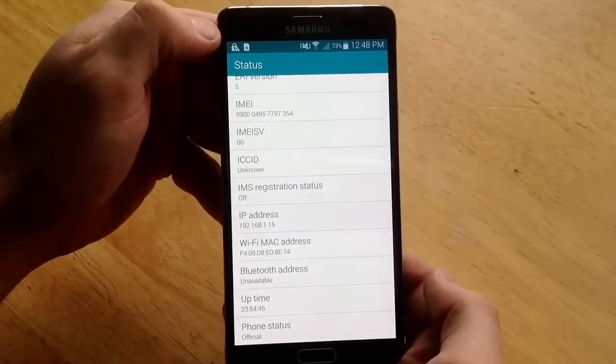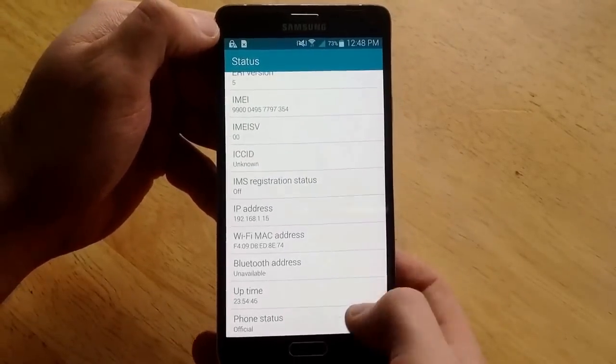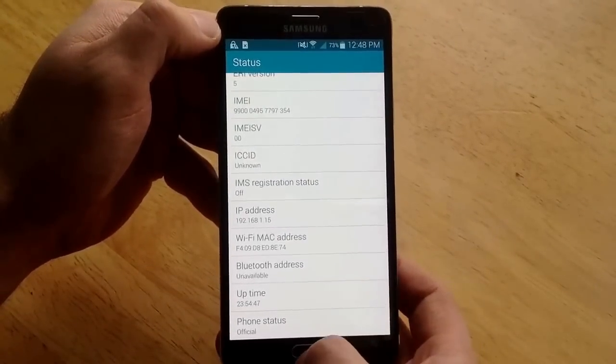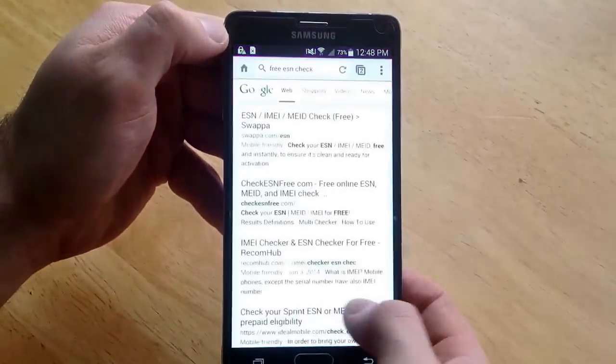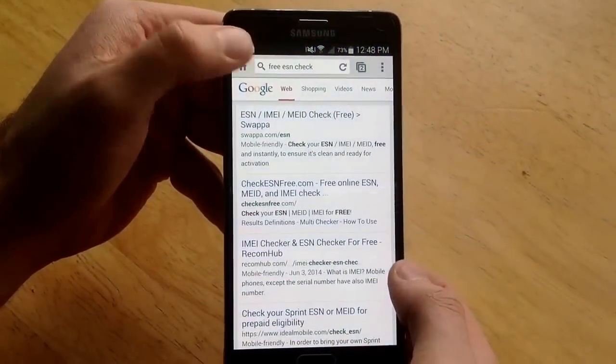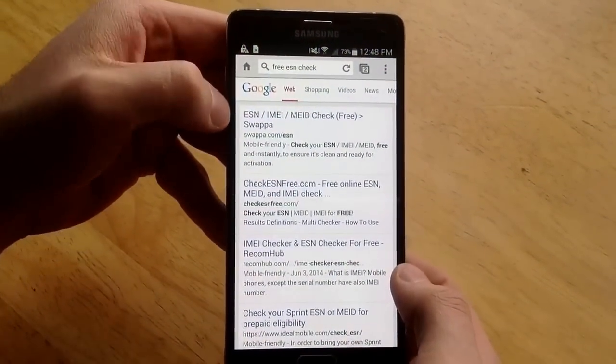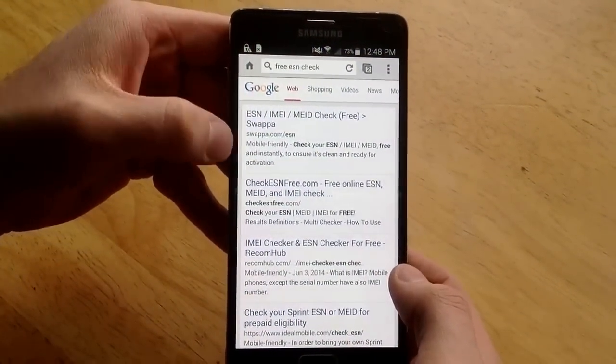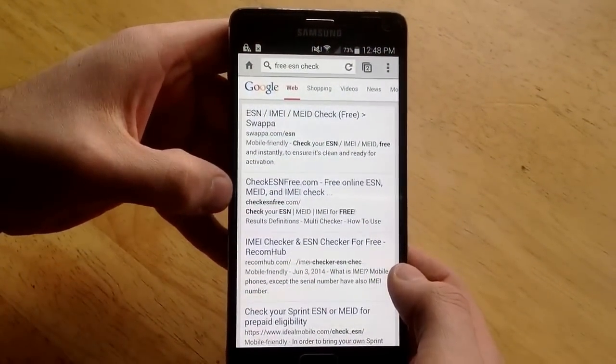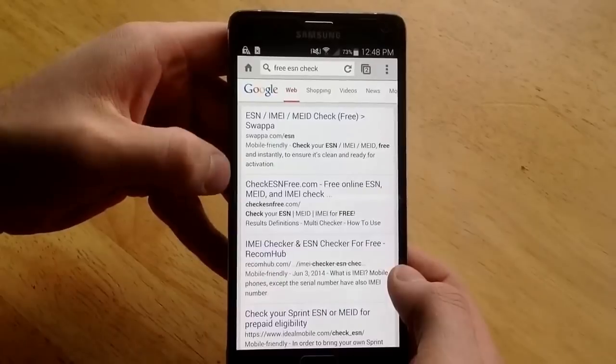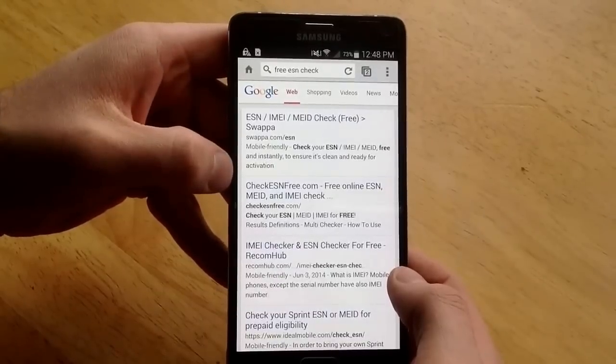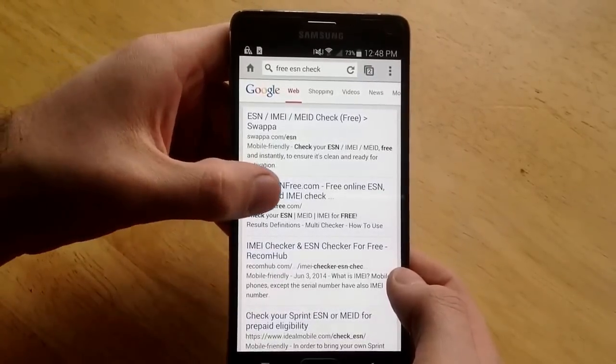The way I check mine, I just type in free ESN check in the internet and there's Swappa or checkesnfree.com. Both of those work just as good.